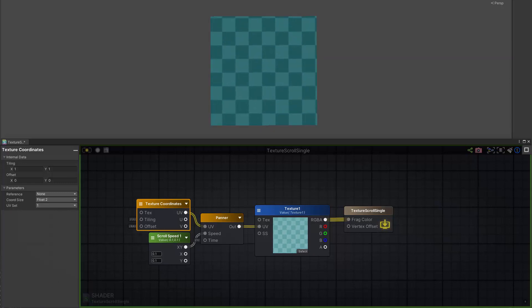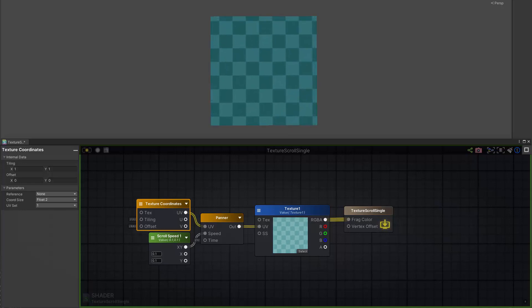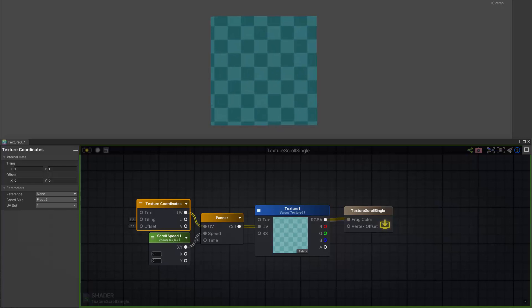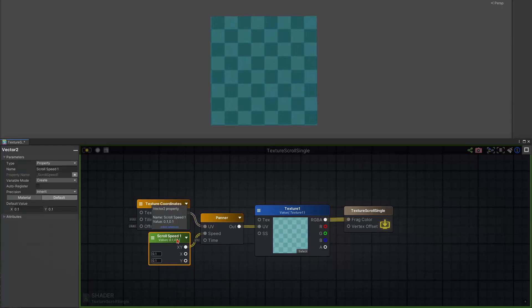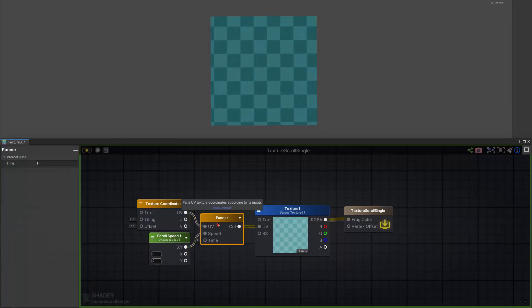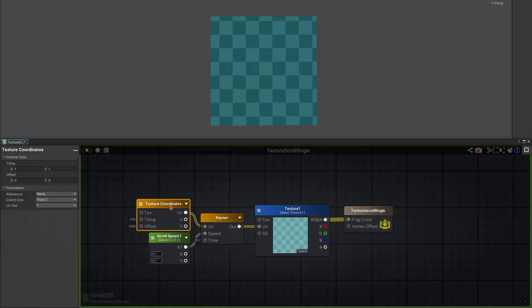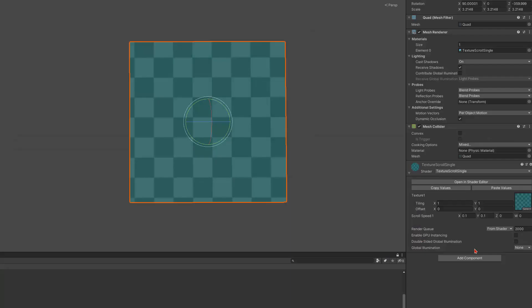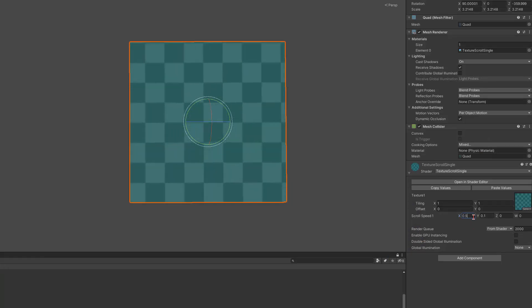In this example I've created a shader using the awesome Amplify shader editor in which I have a texture scrolling setup. I have a vector2 node that plugs into a panner and that plugs into the main texture along with a UV coordinates node. If I set the vector2 to a property, that means I can change the speed at which the texture scrolls in both Y and X axes.